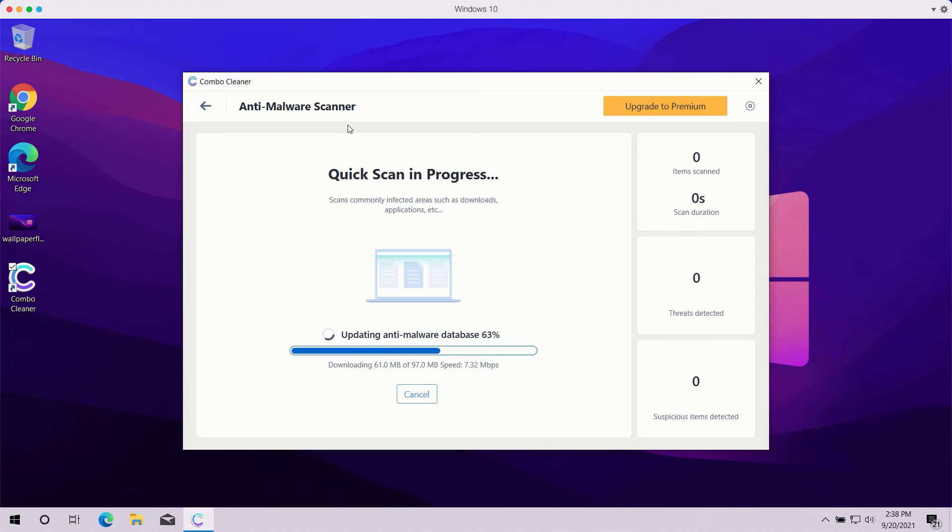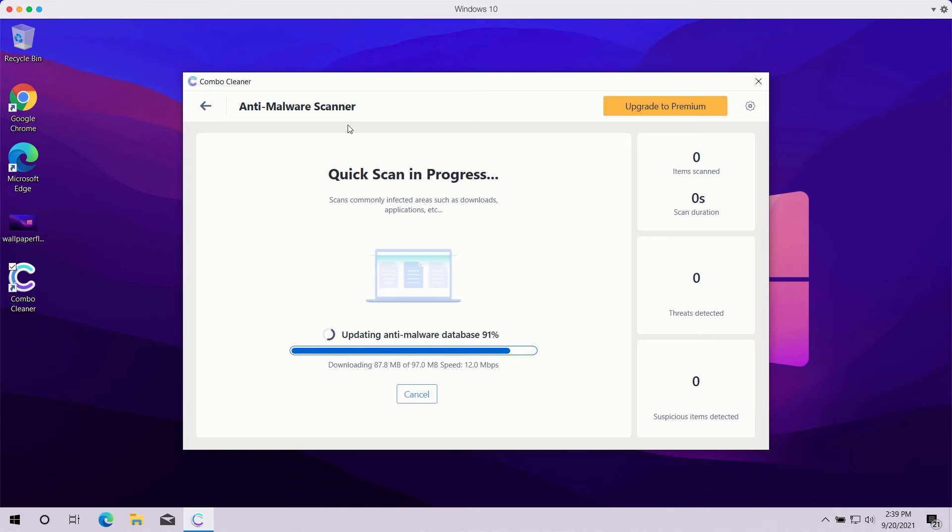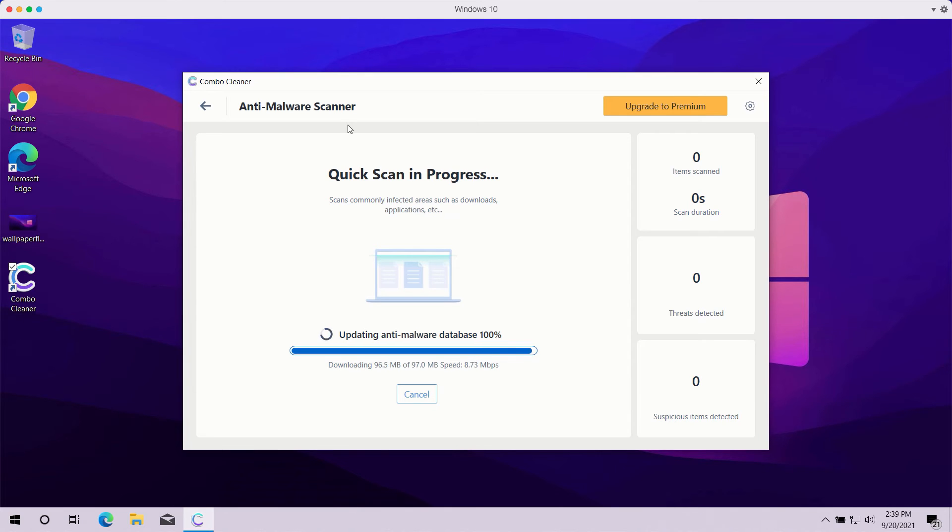You can also see that the program might first update its anti-malware database to make sure that all threats are properly detected during the scan. You should not cancel this process because it's crucial for proper malware detection and removal.